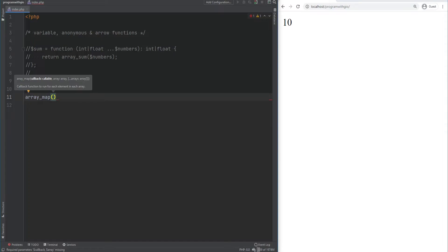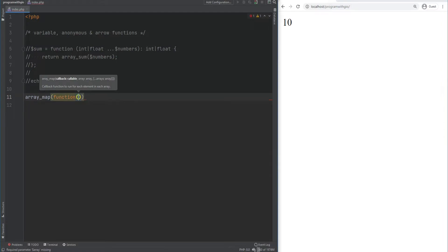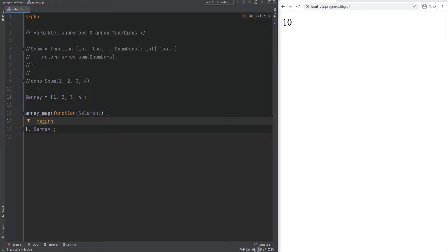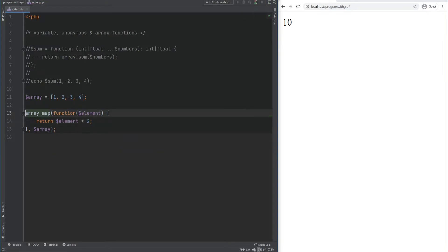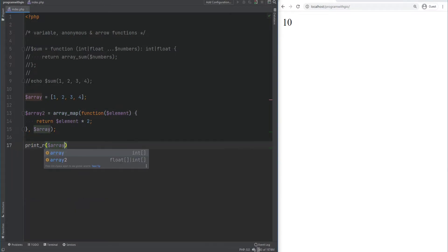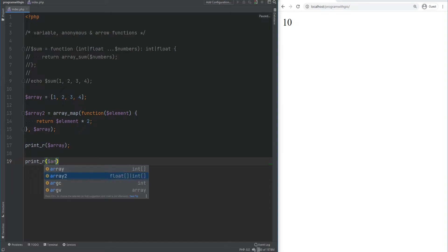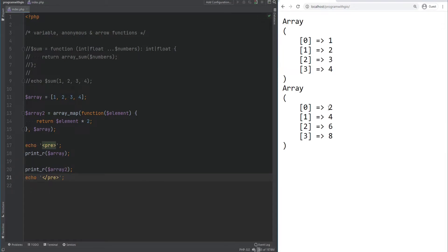There are a few ways to pass a callback function as an argument. The first way is to define an anonymous function directly inline. For example, with array_map, we define an array of 1, 2, 3, 4 and want to multiply every element by 2 — so we pass an inline anonymous function accepting the element and returning element times 2. We assign the result to array2, print both arrays, and get 1, 2, 3, 4 for the first and 2, 4, 6, 8 for the second.